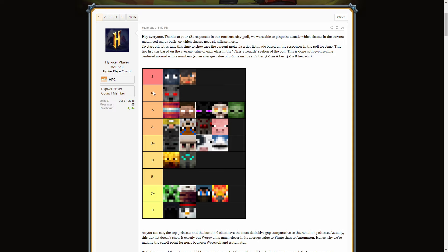And then we still have Werewolf. Werewolf, like, people are out here on the forums complaining Werewolf is getting outperformed by everything and it's really weak after they've nerfed it. But then it ends up in A+. I don't know, I find it really weird. Maybe it's just the more vocal people on the forums are sort of portraying a different side to the general community.